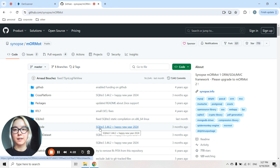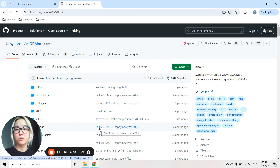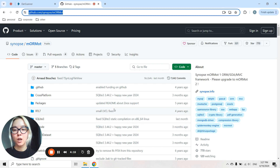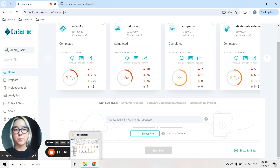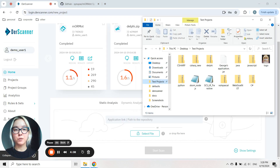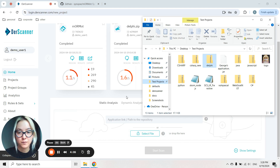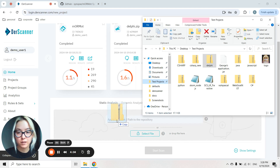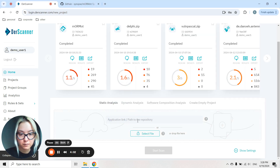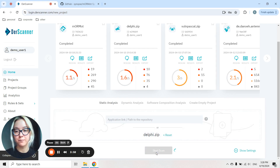DerrScanner can run the analysis of Delphi written applications by simply providing a link to the repository like this, or by simply providing the source code from your local computer. So let's drag and drop this file here and initiate a scan.